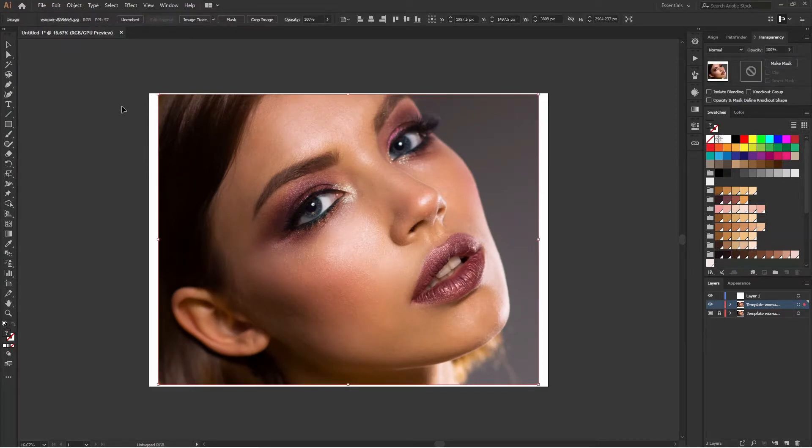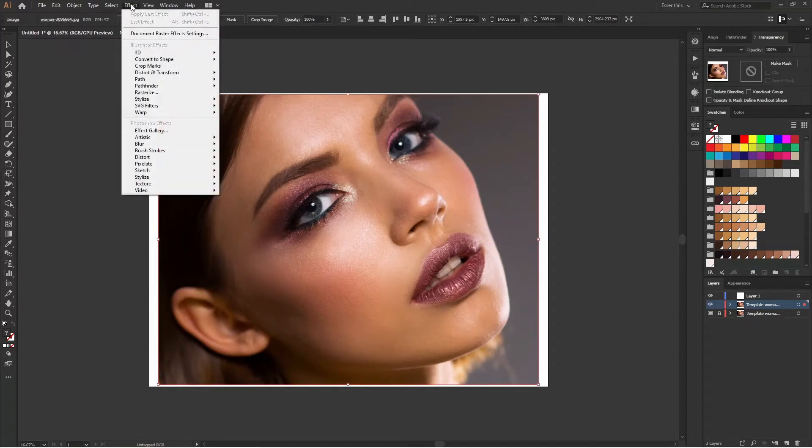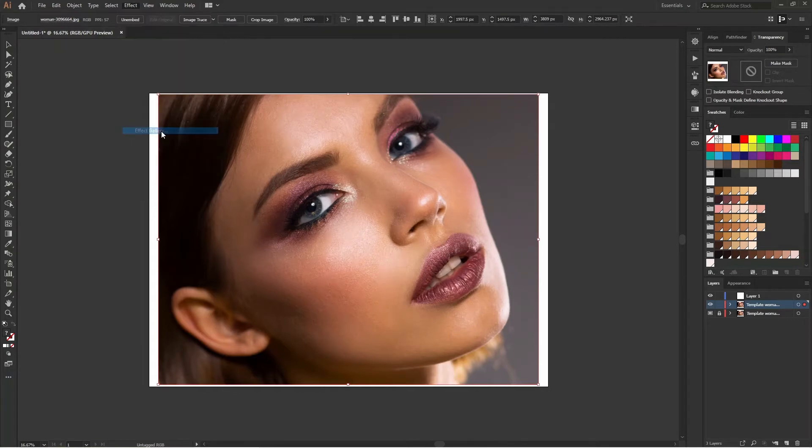And then we will select, go to Effect, and then Effect Gallery.